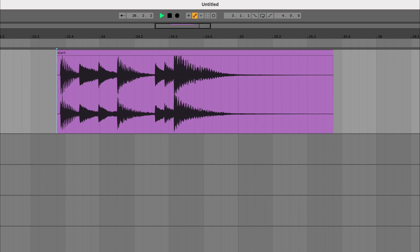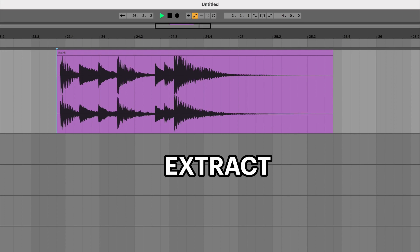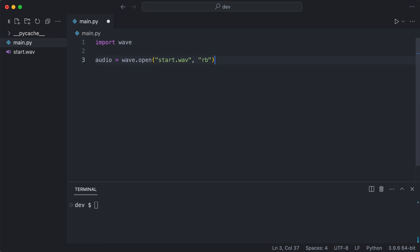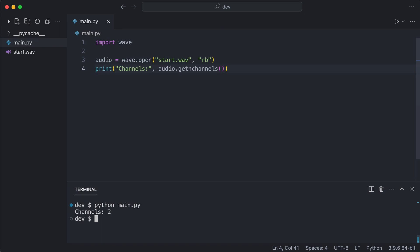The first task is to open this file and extract some information from it. The WAV file is copied to the project and I created a main script. I import WAV and open the WAV file. I expect the WAV file to have two channels and I can test this. I execute the code. Yep, that's correct.